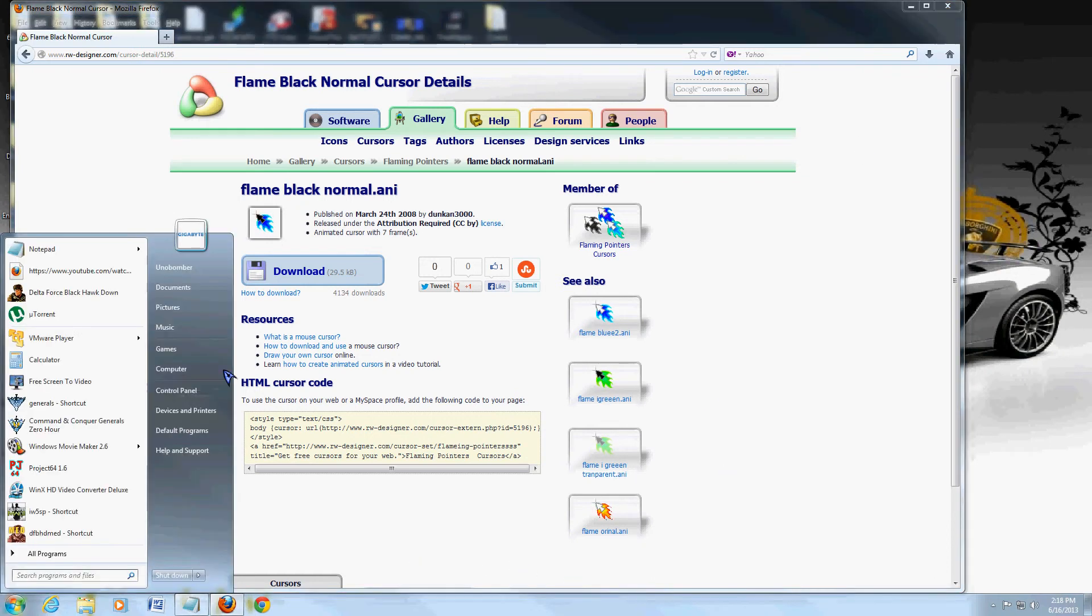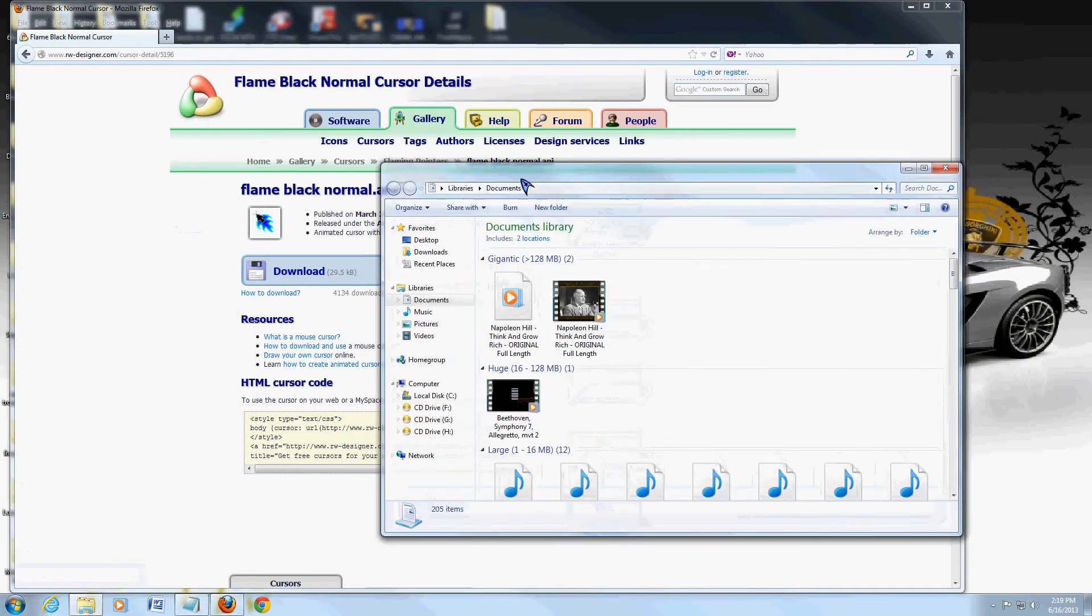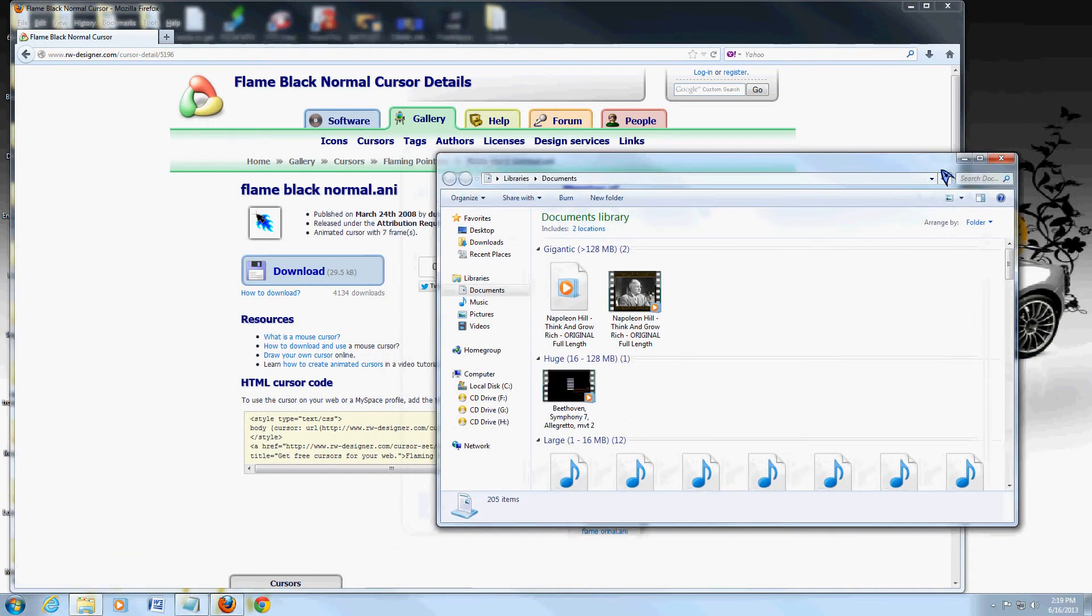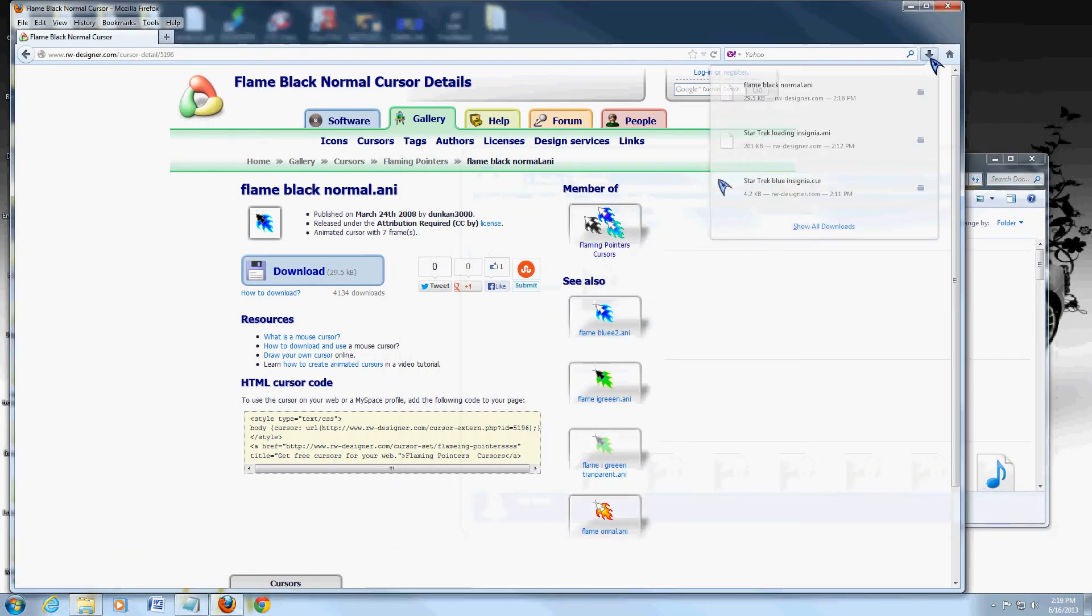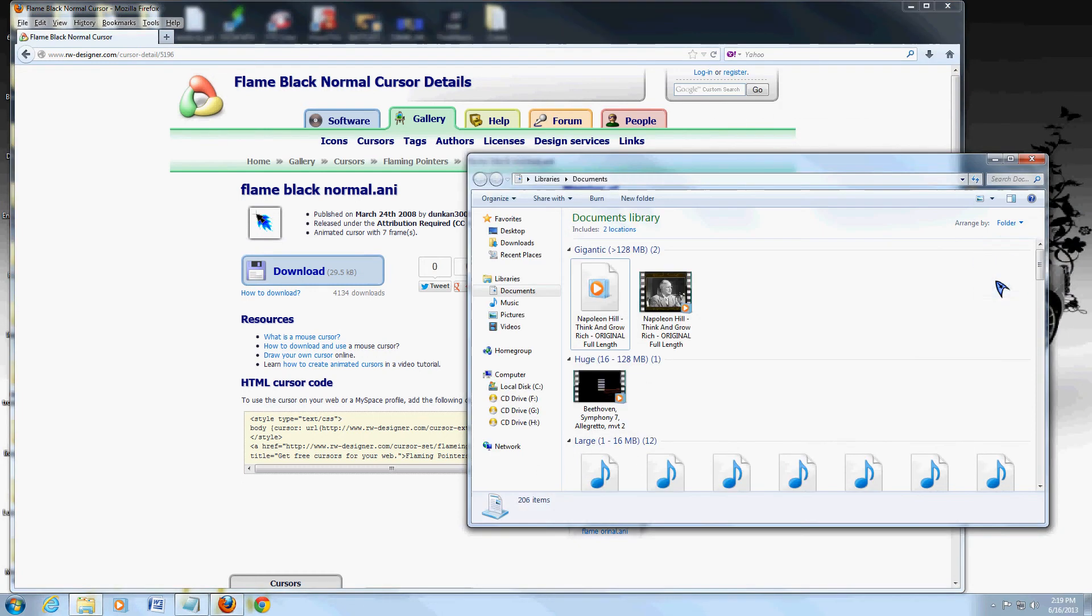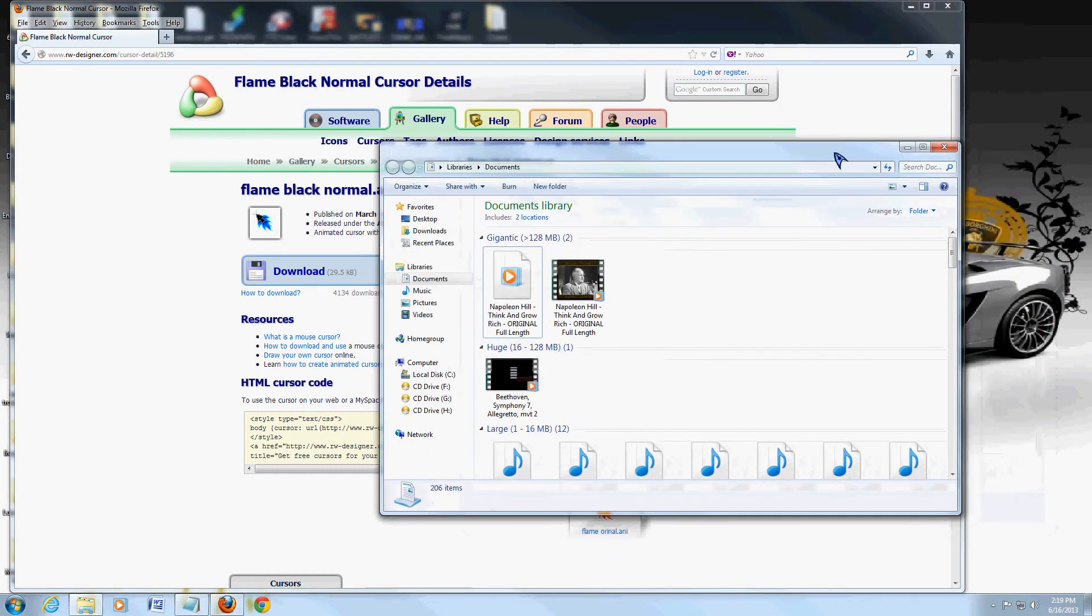I'm going to save it to my documents. I'm going to open up the documents folder. I'm going to go to the downloads, and I'm just going to drag and drop to my documents here.